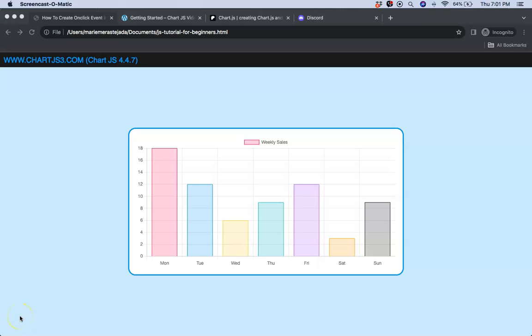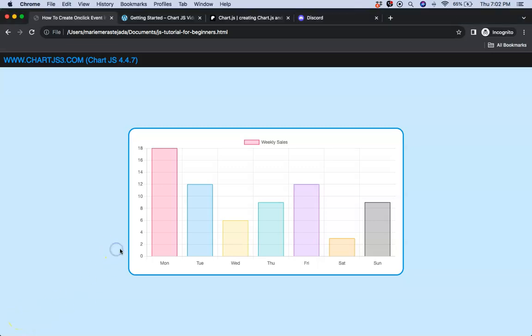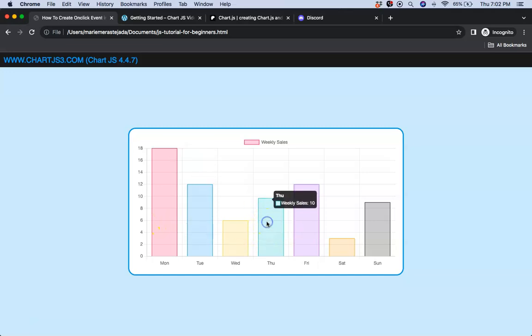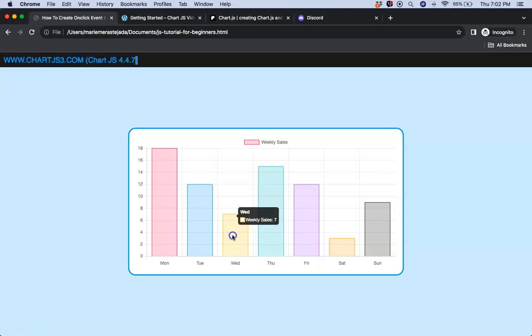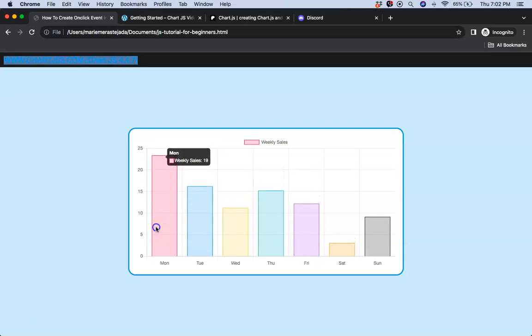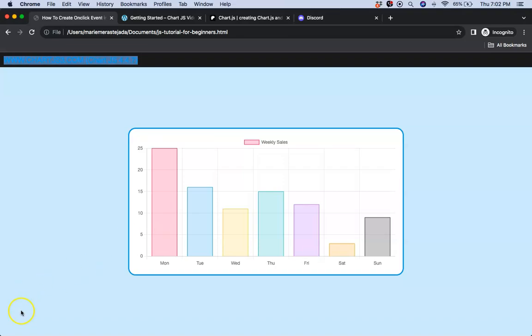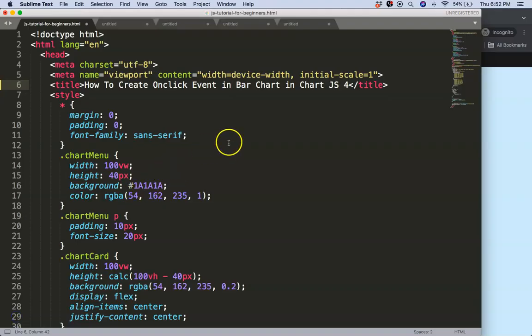In this video we're going to focus on how we can create an onClick event on a bar chart. When we click on a specific bar, you will recognize which bar we clicked on and add the value. If I do that on any one of those, you can see it keeps changing the value by adding a plus one.